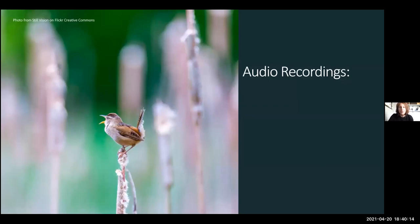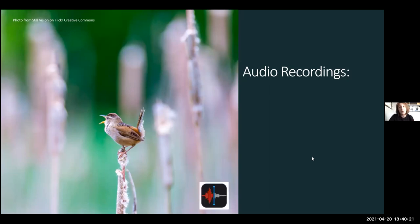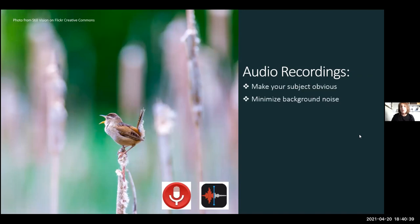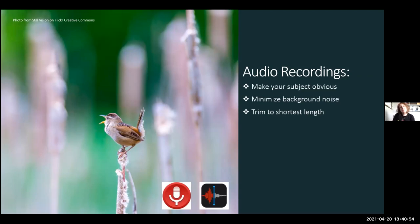Audio recordings are brand new this year. Approach them similarly to photos. Try to make your subject obvious — if you're recording a bird calling, try not to have lots of birds calling at once, as it's hard to tell which one you're using. Minimize background noise like talking, cars, or airplanes, since interference can obscure pitch and tonal quality. Trim the recording to the shortest length so that whoever reviews your observation doesn't have to wait a long time for the call to appear.